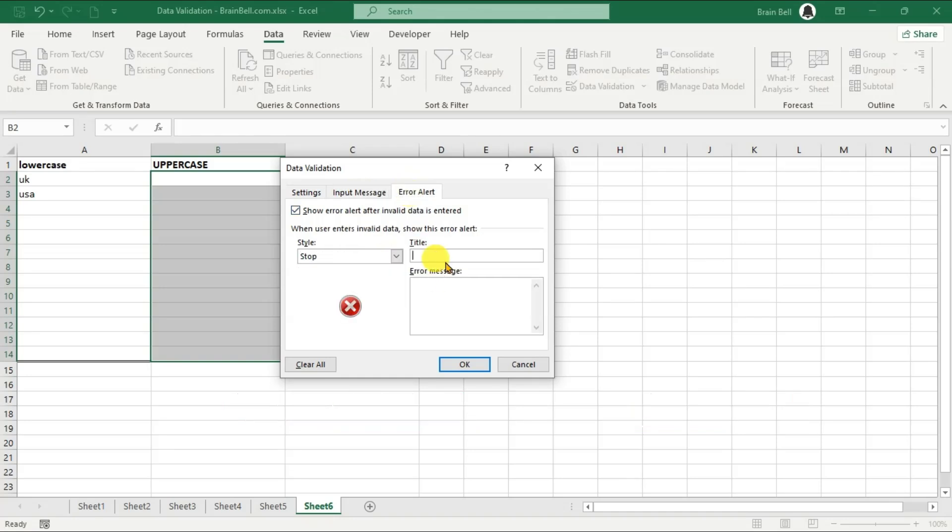Click on the Input Message tab, enter a title and an input message. Then click on the Error Alert tab, enter a title and an error message. Click OK to apply the validation.